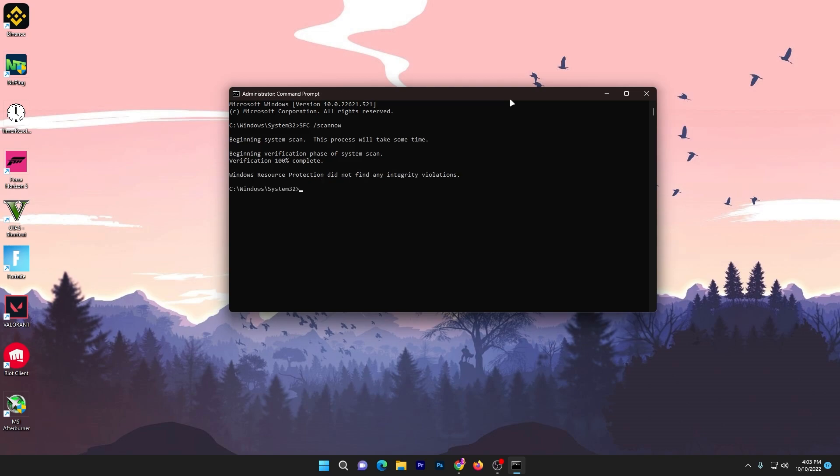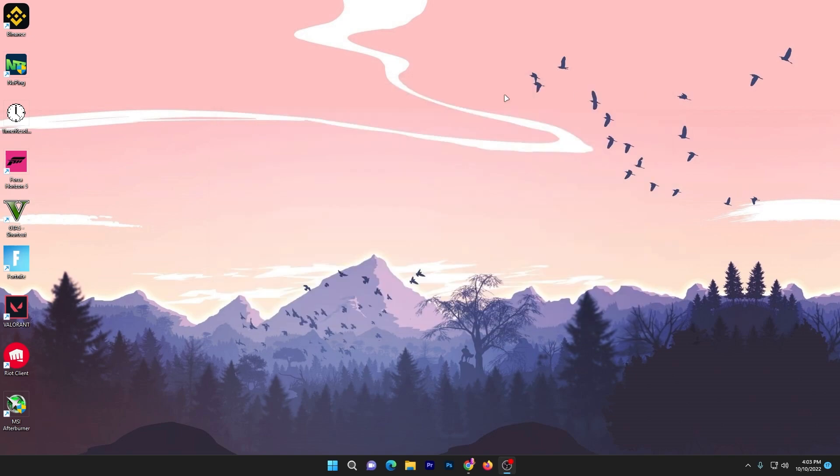Here you can check it out: Windows Resource Protection did not find any integrity violations, so everything is fine right now on my PC. Now simply close out this window.